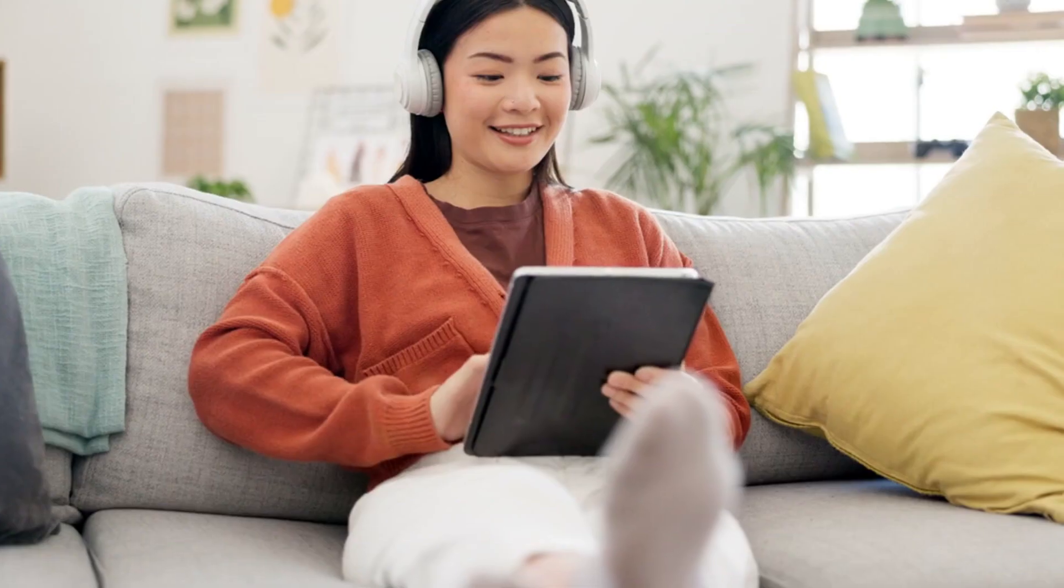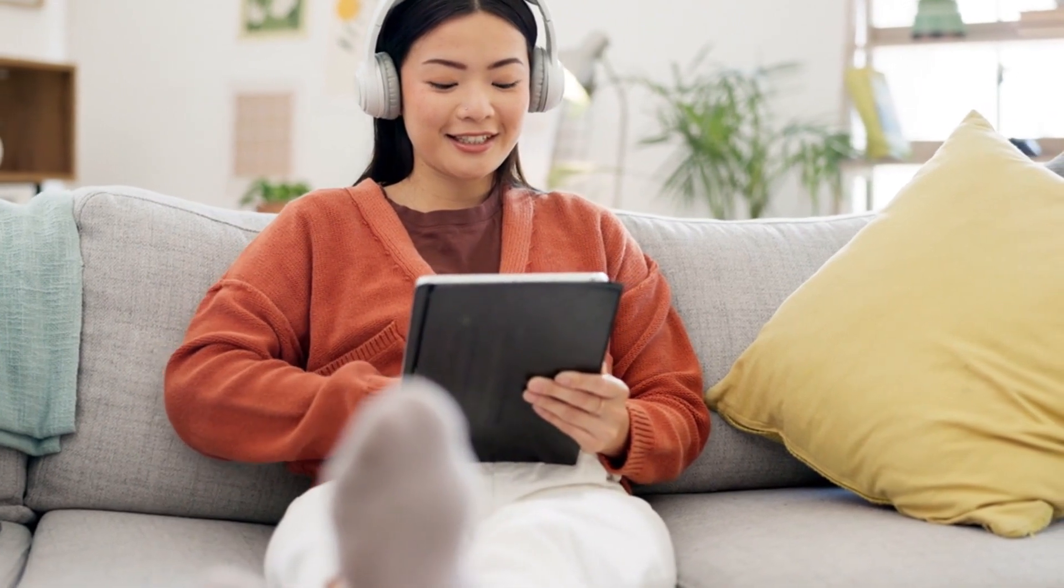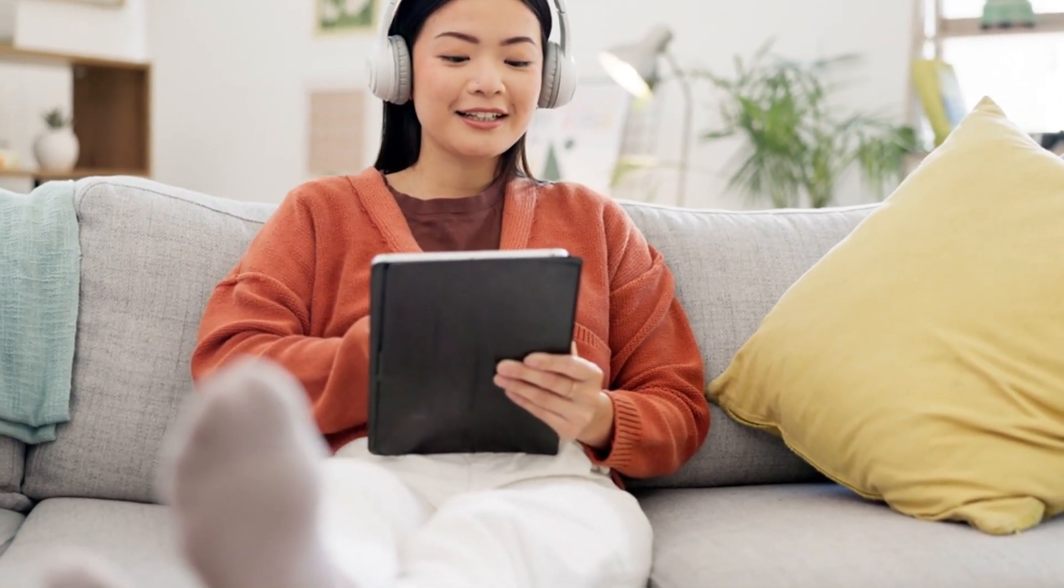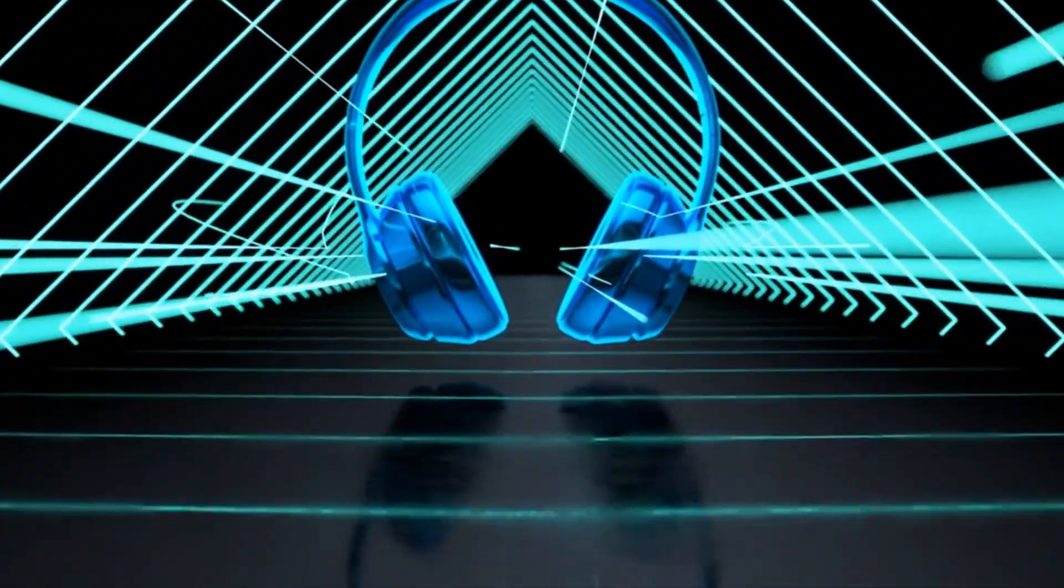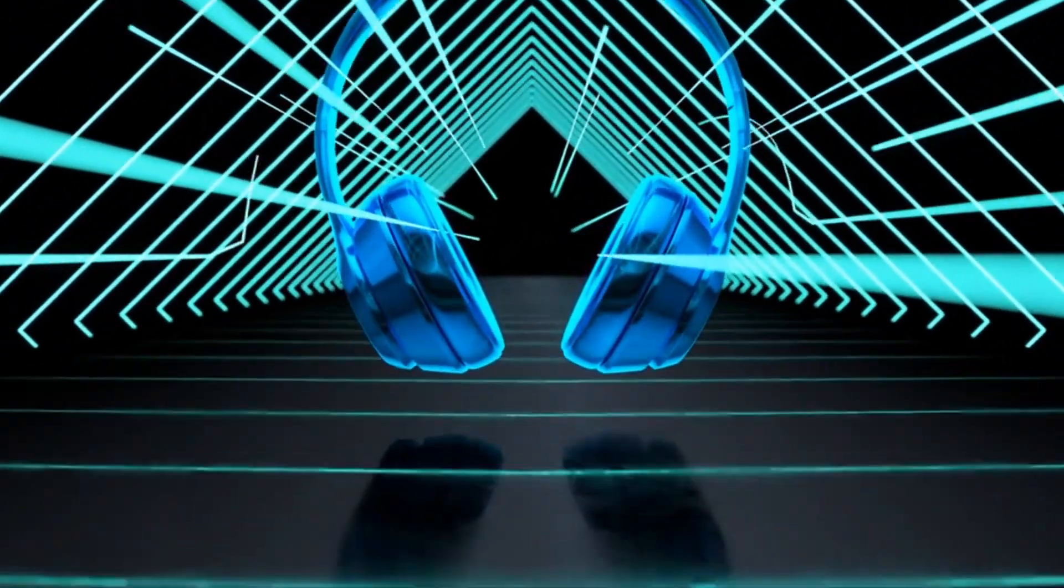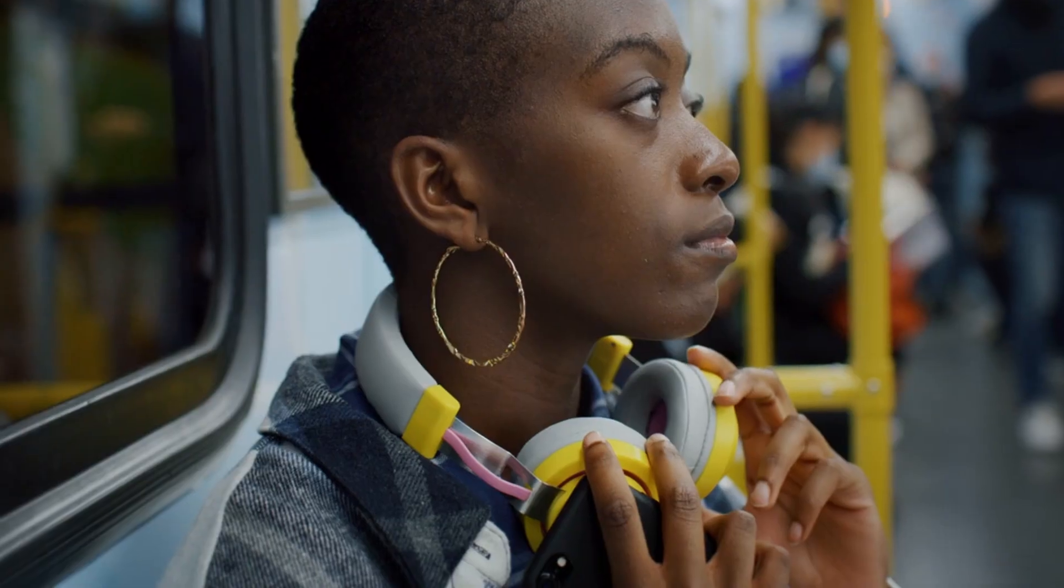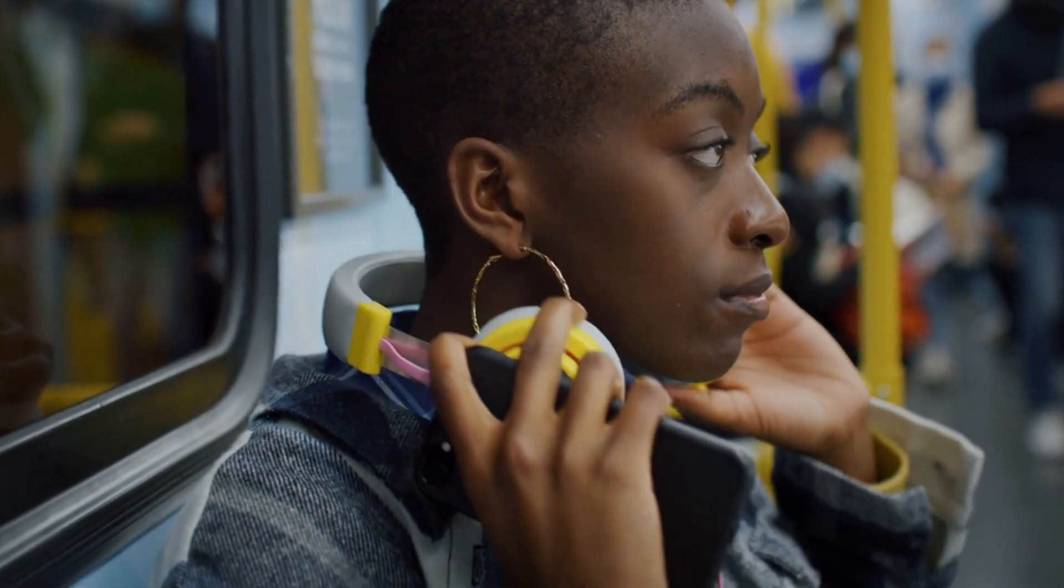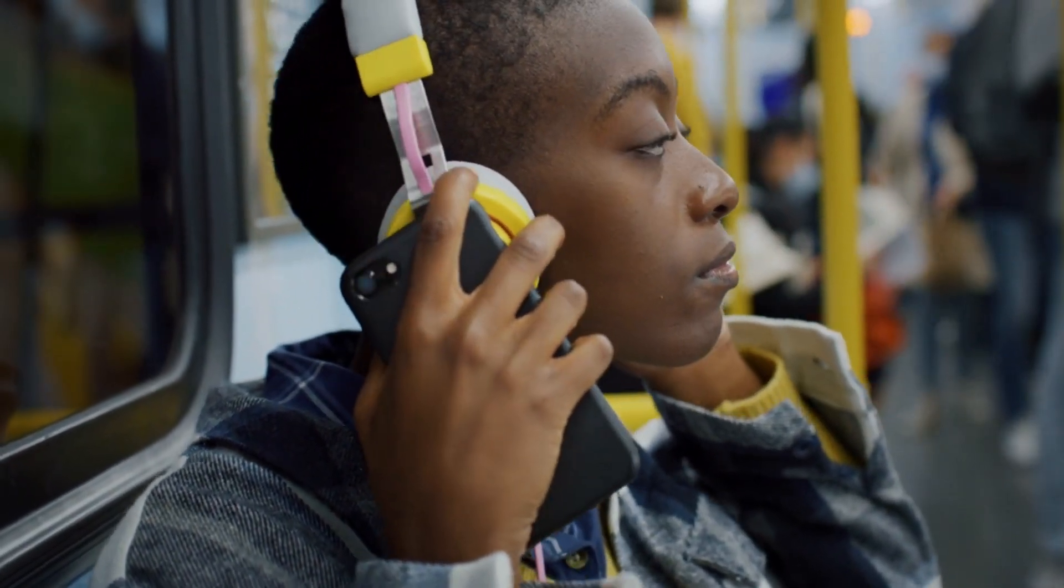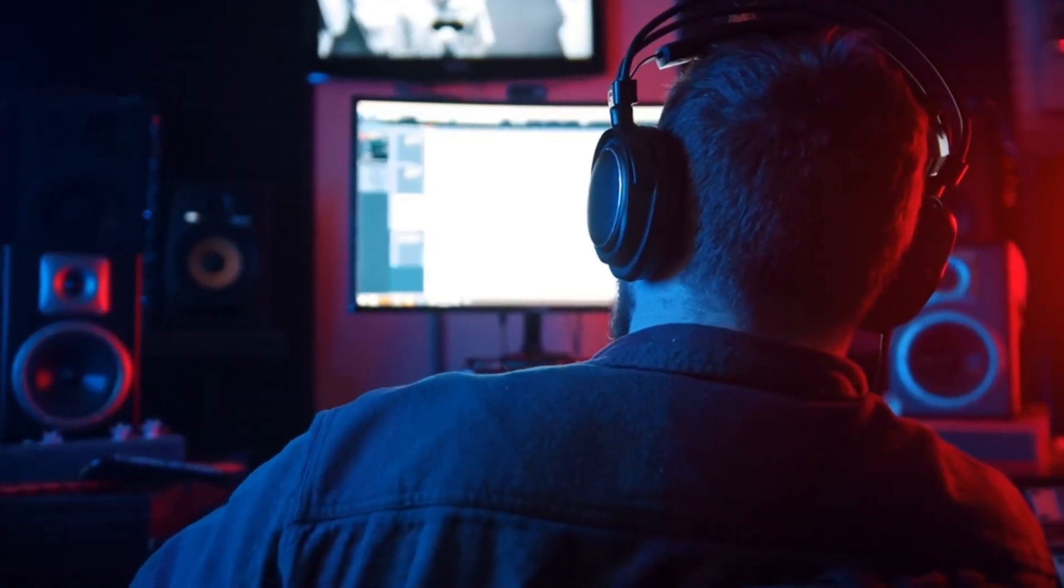Number 8: Noise-Canceling Headphones. Noise-canceling headphones have revolutionized the way we engage with sound in bustling environments. Utilizing advanced technology, these headphones effectively minimize ambient noise, allowing users to immerse themselves in their audio content without external distractions. They achieve this by employing microphones to pick up environmental sounds and then generating sound waves that counteract incoming noise, thereby creating a serene listening experience.